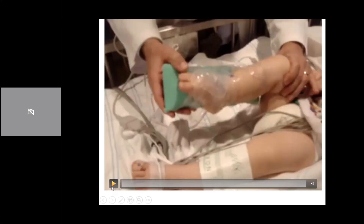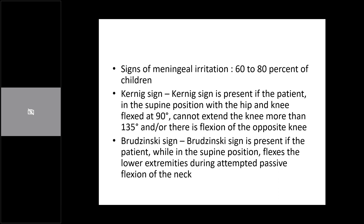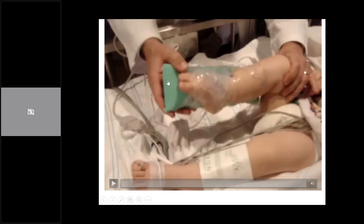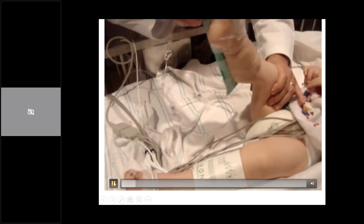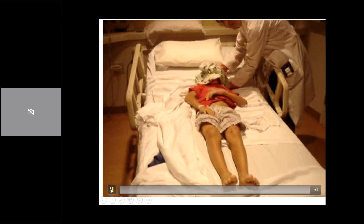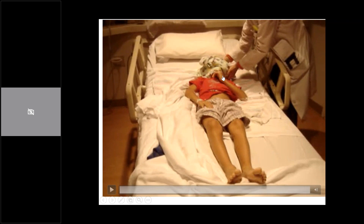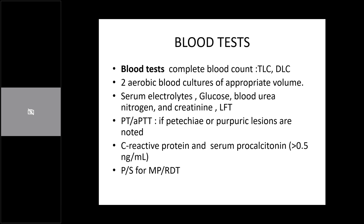Kernig sign and Brudzinski sign: for Kernig sign, the patient is in supine position with hip and knee flexed at 90 degrees — the doctor is not able to extend the knee more than 135 degrees. For Brudzinski sign, in supine position, as the neck gets flexed there is flexion of the lower extremities because of nuchal rigidity — you can see flexion of the contralateral leg concomitant with neck flexion.